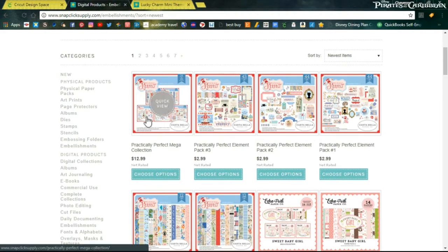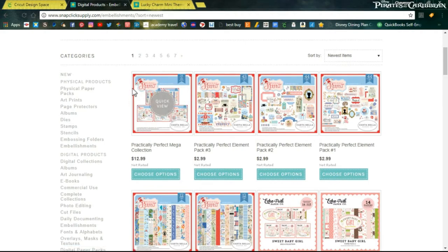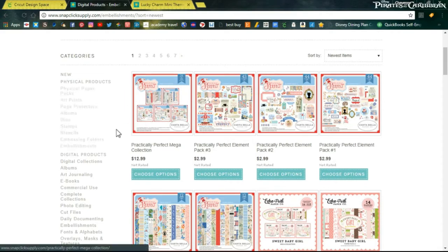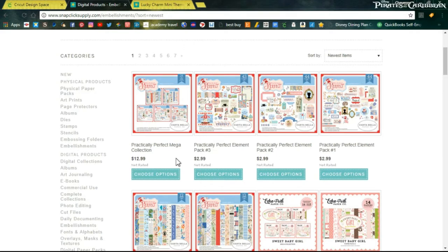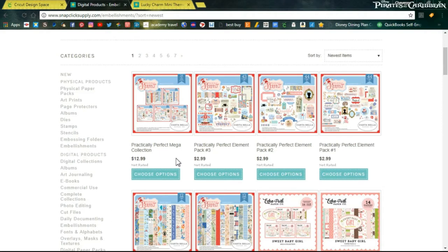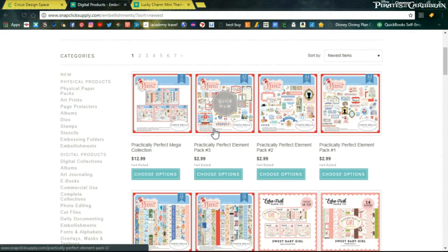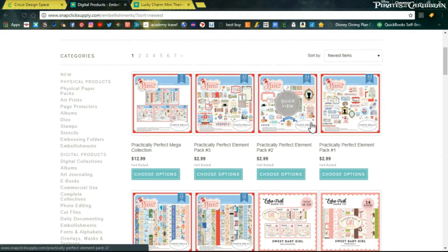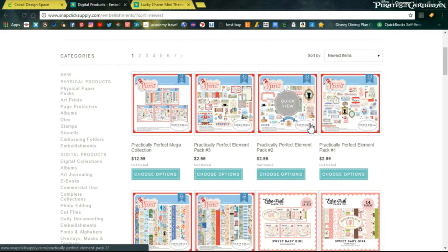For a little bit more you get the paper packs and the embellishment packs. That's really nice. So $12.99 you're getting it all. You can print them on whatever media you want it to be: sticker paper, cardstock, whatever, any size. I love that. Now I love the Practically Perfect set too because it's Mary Poppins themed and it's pretty lovely. I do actually own this set so look forward to seeing embellishments from this set.